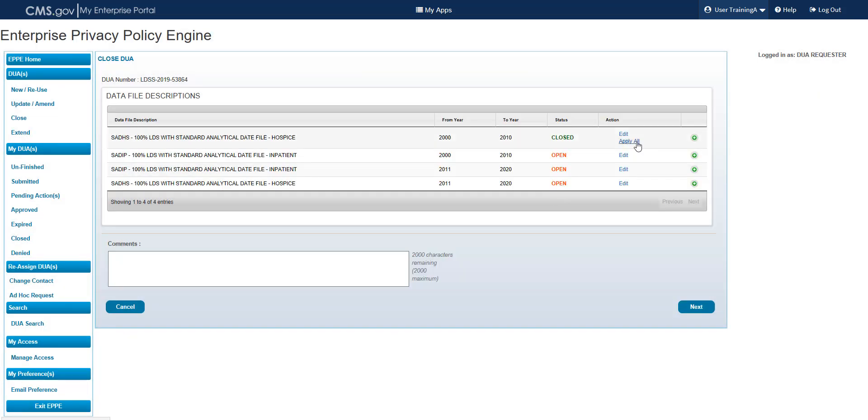Use the Apply All link to apply the same disposition statement to any other data files in the table, or select the Edit link to apply a different disposition statement. Verify that the appropriate files have a closed status. Enter any optional comments in the Comments field.